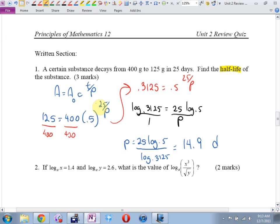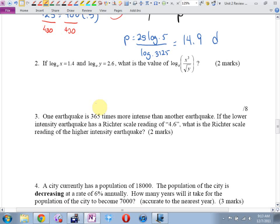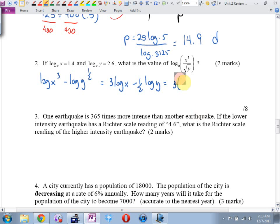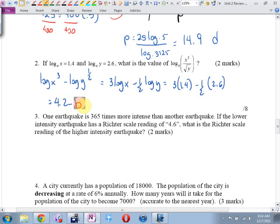It's time for an if-then question. I reformatted the quiz to give you more space and forgot to change the bottom right corner — ignore it. This is going to be: log of x cubed minus log of y to the one-half equals 3 log x minus one-half log y, equals 3 times 1.4 minus one-half times 2.6, equals 4.2 minus 1.3, which is 2.9.